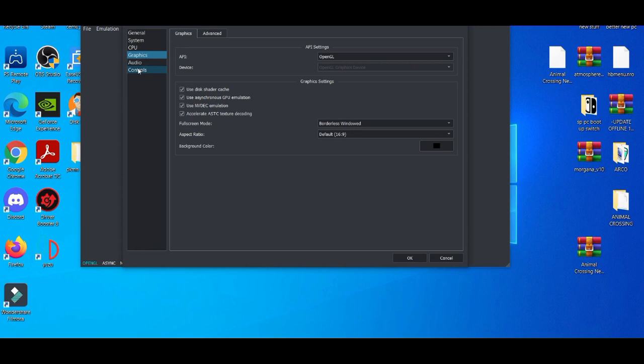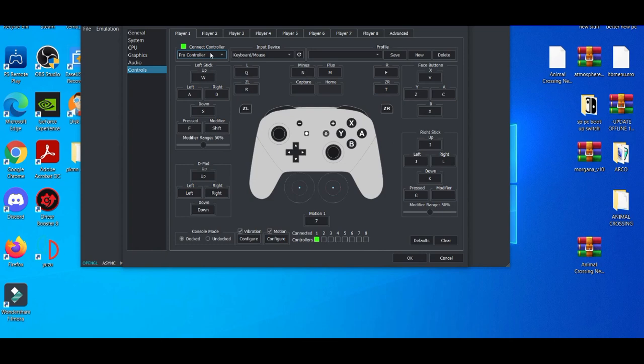After that, you're going to go to controls. Usually, if you plug in your Xbox One, Xbox Series X controller, PS4, PS5 controller, or even your Nintendo Switch controller, it should read it automatically.